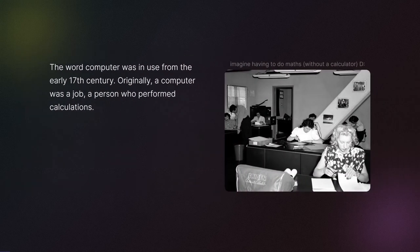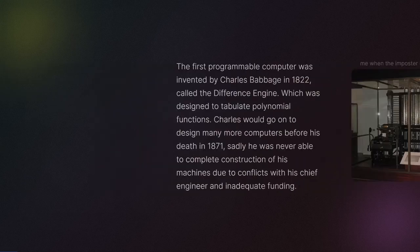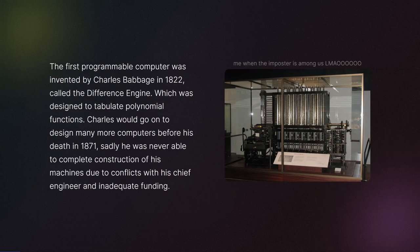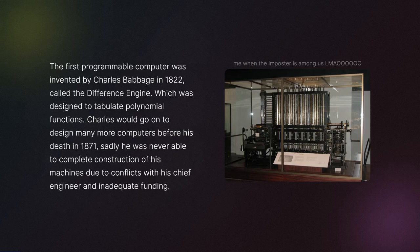The word computer was in use from the early 17th century. Originally, a computer was a job—a person who performed calculations. The first programmable computer was invented by Charles Babbage in 1822, called the Difference Engine, which was designed to tabulate polynomial functions.